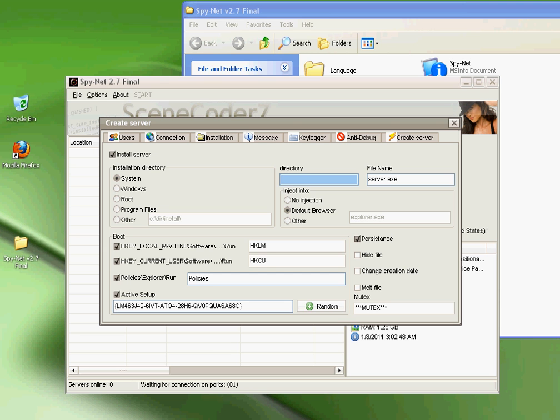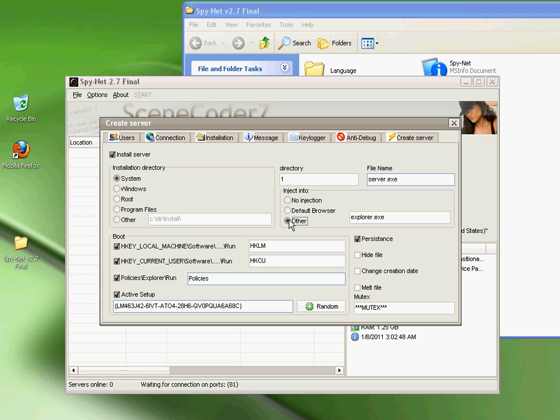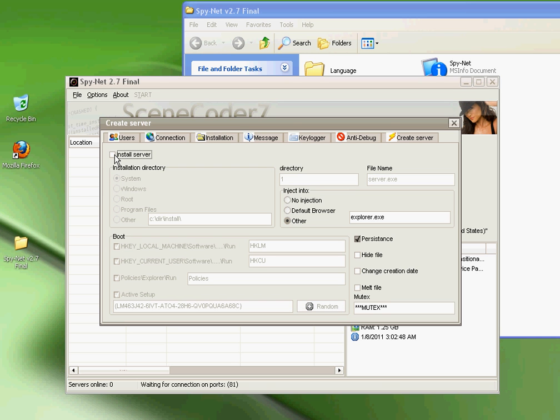For Install Server, doesn't matter: System, Windows, Root, Program Files, Other. I'll just click System. For this, this is what the file's gonna look like when it gets installed, so you can name this to whatever you want. You can name it to System32, you can name it whatever. I'll put one. This is no injection, meaning it doesn't inject itself to a web browser or program. This would be default, which would put it to a web browser like Internet Explorer, Firefox, Google, Opera. This would be other, for like Explorer, Winlogo, anything else. But if you want this to be FUD, I would just recommend clicking so everything is blank like this.